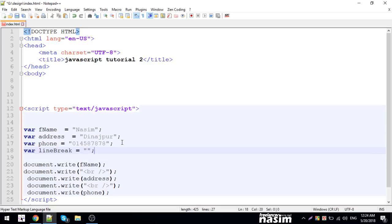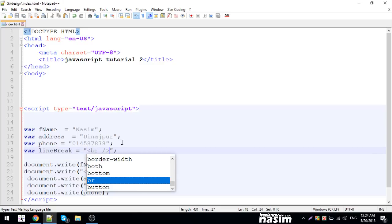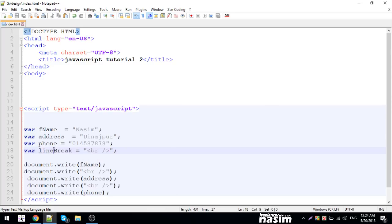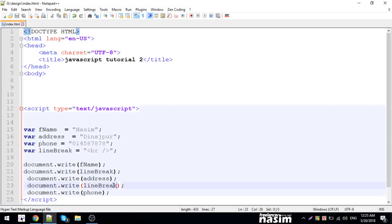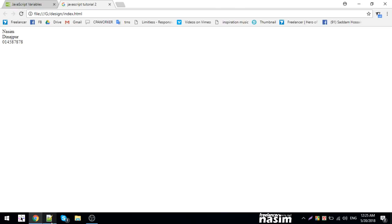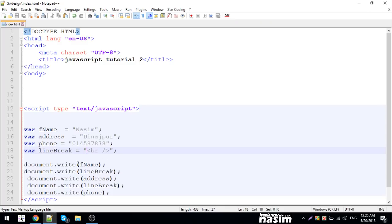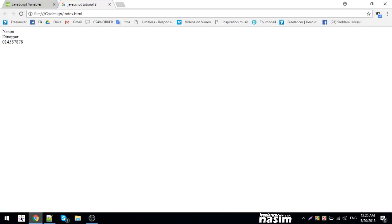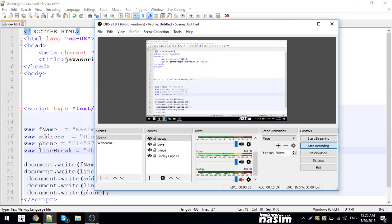I can copy and correct the line break code. I reload — the output shows correctly with line breaks. So the variable is good. I don't want to repeat — so the next tutorial. Thank you.